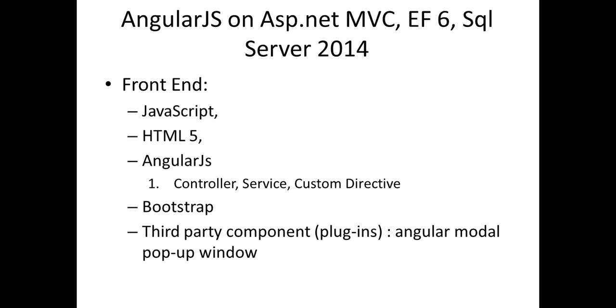So basically, for the front end for this little demo, I have, of course, JavaScript, HTML 5, and AngularJS, and mainly the controller, service, custom directive. It's not a custom directive that I wrote, but it's a plugin, an open source plugin that I'm using for a little modal pop-up window, and just to make HTML look nice, I have used Bootstrap here.